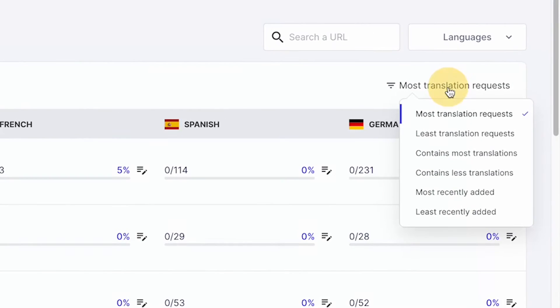Another useful function of this page is filtering, which allows you to arrange URLs based on specific conditions.